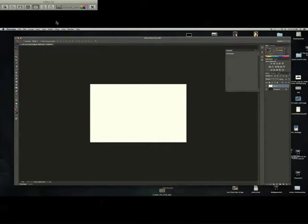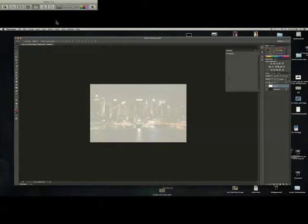Now on the opacity, you put it to about 70. If you want it a little lower you can put it lower, a little more you can do it more, whatever you prefer.